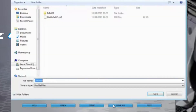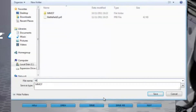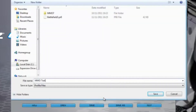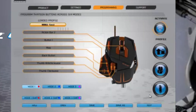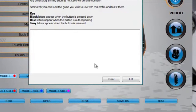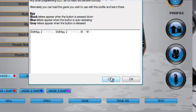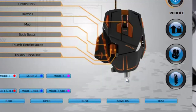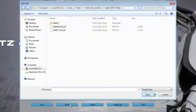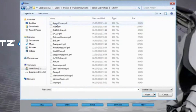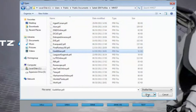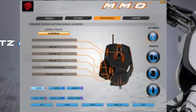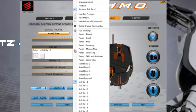When you are happy with the profile, save your progress. You can also check your commands are correct by opening the test screen. The MMO 7 comes with over 15 profiles for some of the most popular MMO games currently available. Using the methods described earlier, you can arrange the game commands in the layout of your choice.